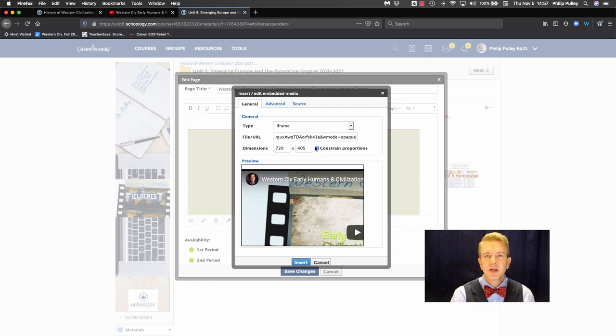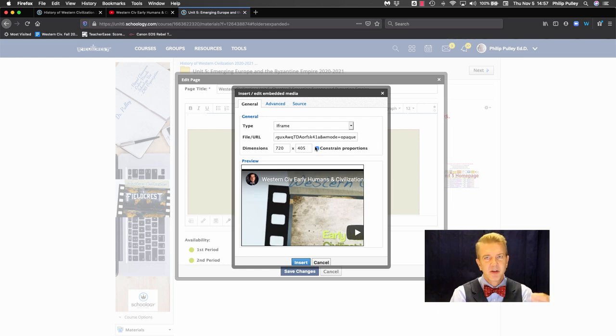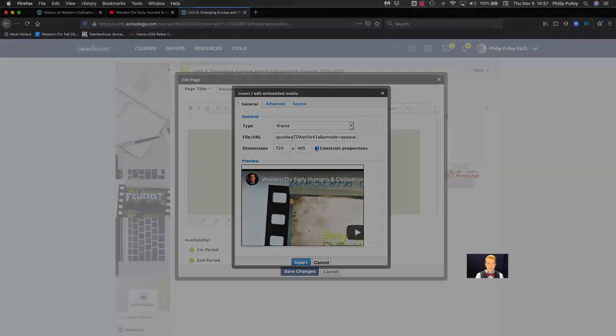Just got a minute for Schoology, embedding in Schoology pages and elsewhere, I'm Dr. Phil Pulley.